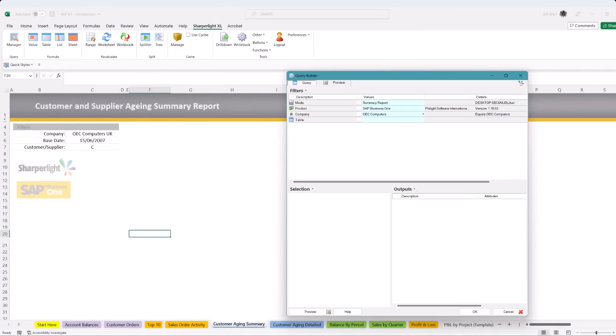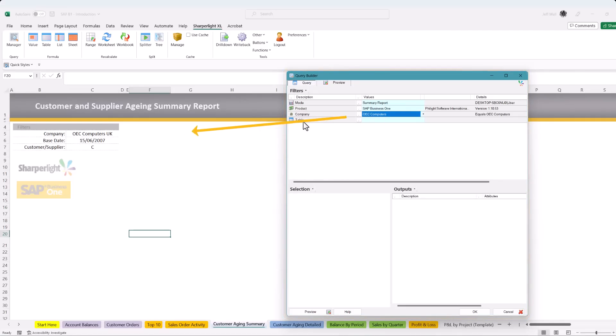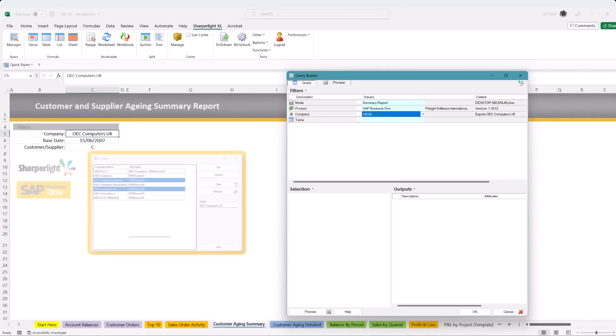Select the table formula on the ribbon. This opens up the query builder giving you full control to access SAP Business One and all of your data. Now reference the query builder to the worksheet. This creates an interactive filter within the report. I will show examples of this working later in the video.